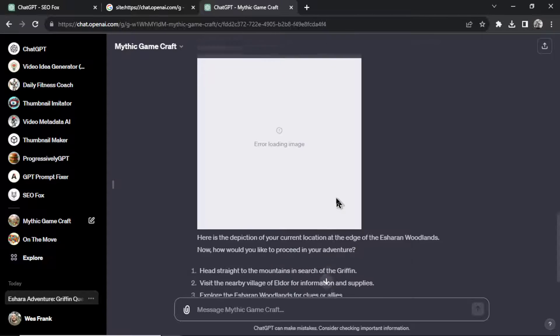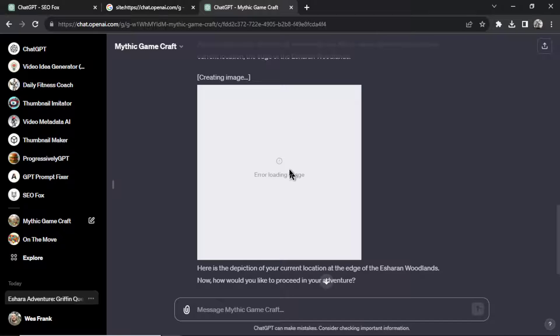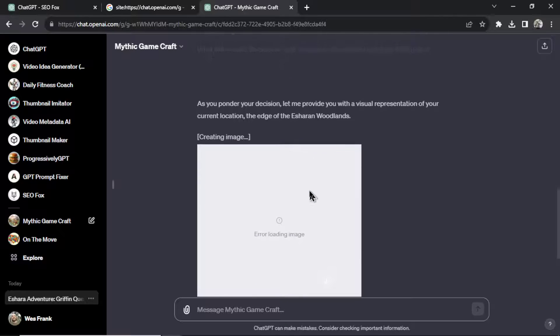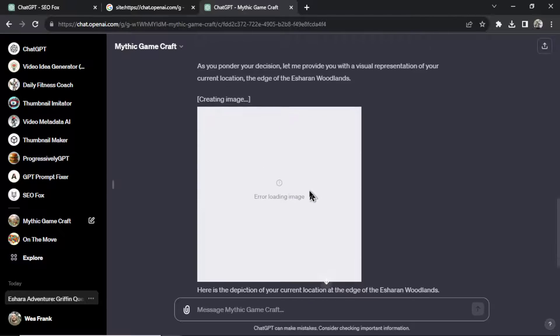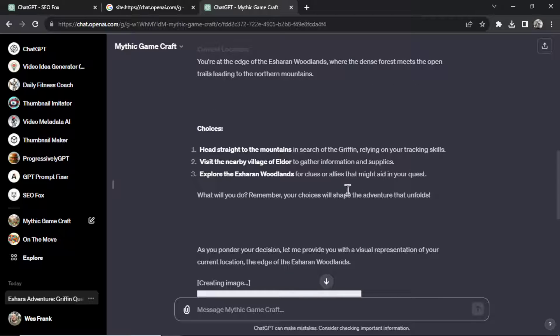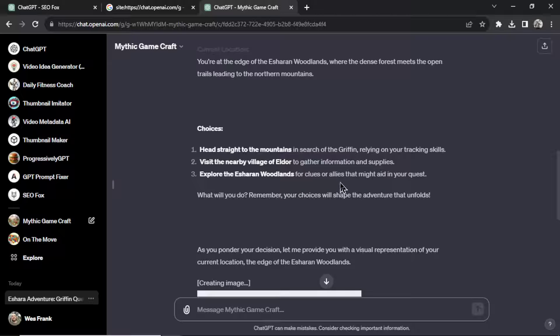Oh, it's also creating an image, that's pretty cool. Unfortunately there was an error loading this image, but that's pretty neat. I'm assuming it was going to draw an image of my surroundings. Very cool feature added to this custom GPT. I wish it made the image, but I got some choices. I can head straight to the mountains, I can visit the nearby village of Eldor, or I can explore the Asherin woodlands.